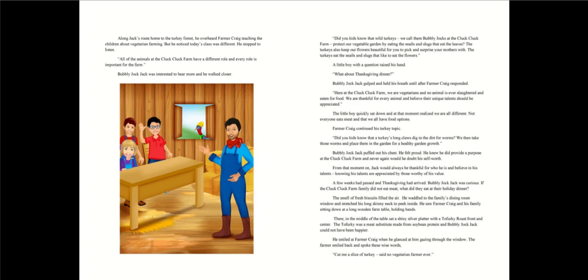Here at the Cluck Cluck farm, we are vegetarians and no animal is ever slaughtered and eaten for food. We are thankful for every animal and believe their unique talents should be appreciated. The little boy quickly sat down and at that moment realized we are all different. Not everyone eats meat and that we all have food options. Farmer Craig continued his turkey topic. Did you kids know that a turkey's long claws dig in the dirt for worms? We then take those worms and place them in the garden for a healthy garden growth. Bubbly jock Jack puffed out his chest. He felt proud.